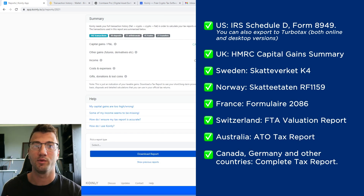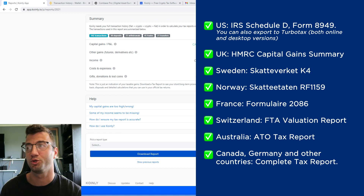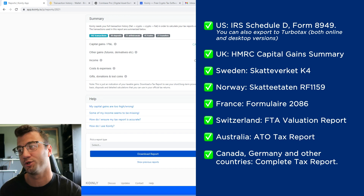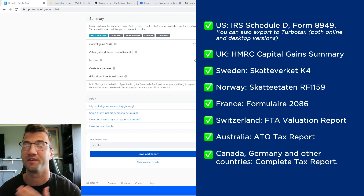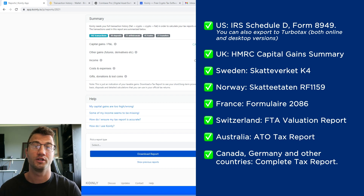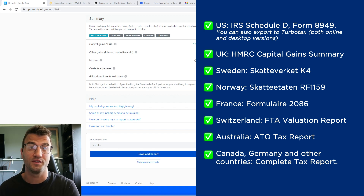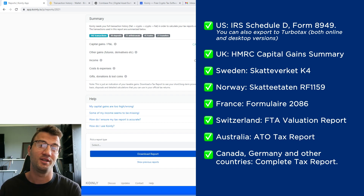When you're ready and happy with everything, select the tax report appropriate for your needs. We have plenty of different reports: for the US, the IRS Schedule D Form 8949; you can also export to TurboTax, both online and desktop versions. We have reports for UK, Sweden, Norway, France, Switzerland, Australia (ATO tax report), Canada, Germany, and other countries. We also have a Complete Tax Report you can give directly to an accountant, and you can invite them to Coinly to set up their accountancy firm here. Make sure to check your country's rules and regulations.